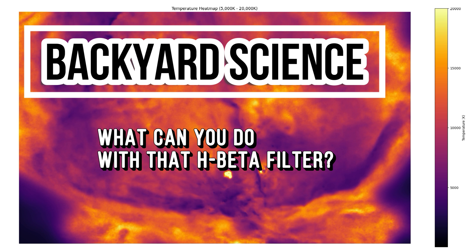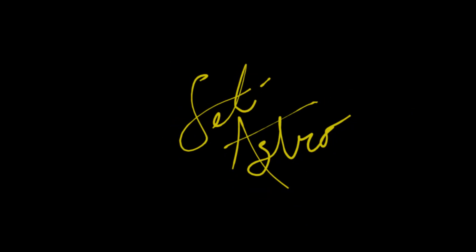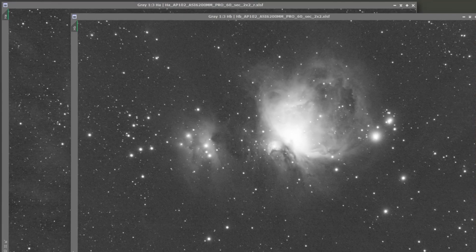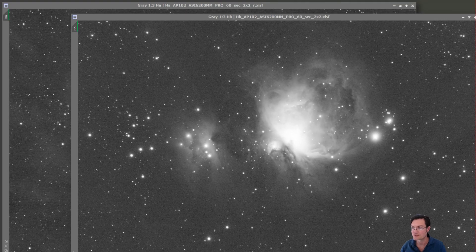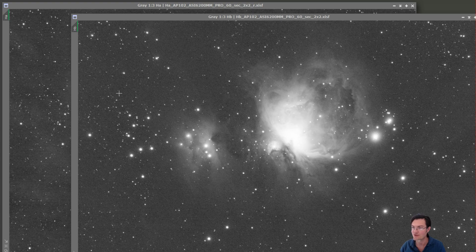Welcome to SETI Astro. Huge thanks to a fellow astrophotographer and science nerd for letting me use their data for this.